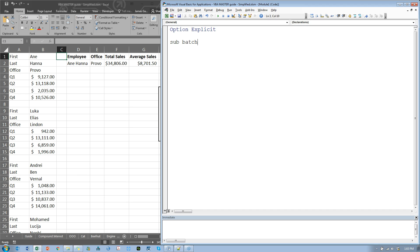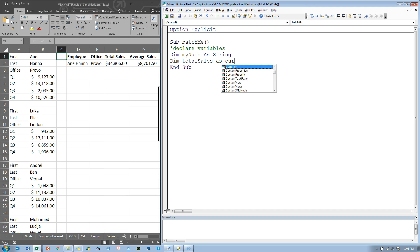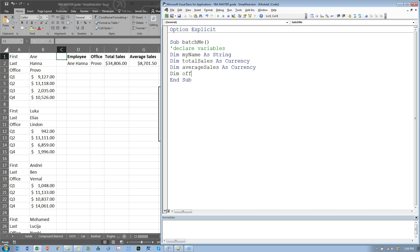Let's create a sub called BatchMe. First thing we need to do is declare some variables. We'll have: Dim myName As String, Dim totalSales As Currency, Dim averageSales As Currency, and Dim myOffice As String — using 'myOffice' since 'office' might be a taken word in Microsoft Office. That should about do it for now; we might have to come back and add a couple more variables.